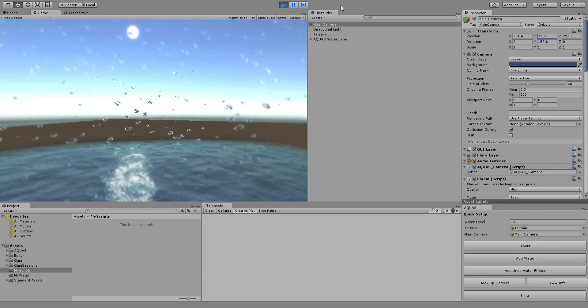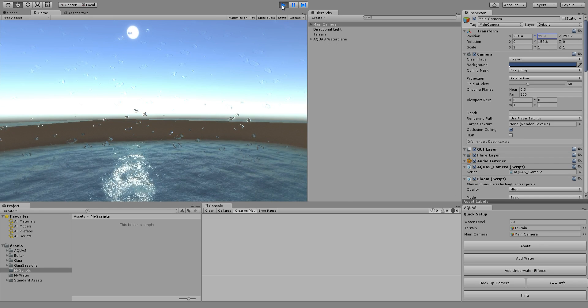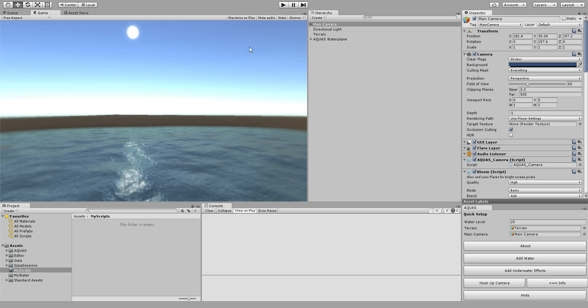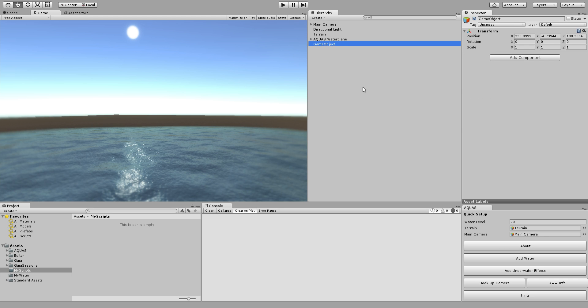So let's stop this, exit game mode for now and we're gonna create an empty game object and we're gonna click add component and add a new script called custom actions which is sufficient for us.